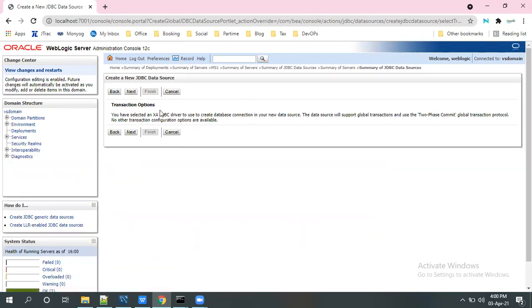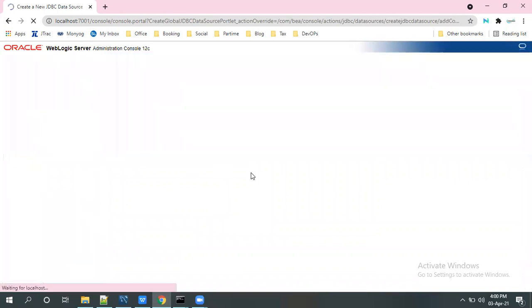And the transaction option here, no need to select anything. Click on next.